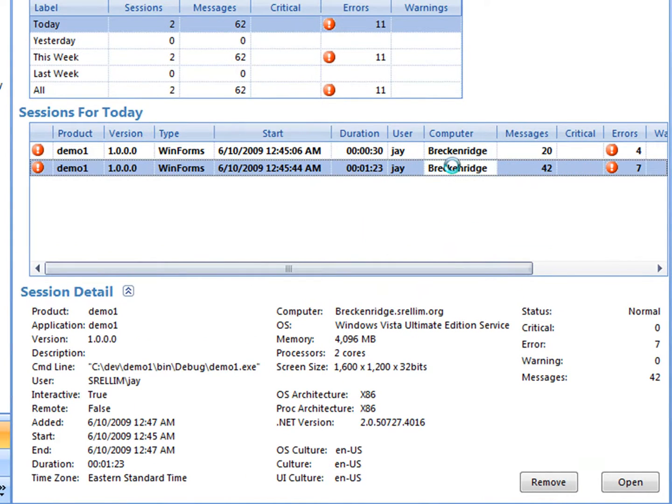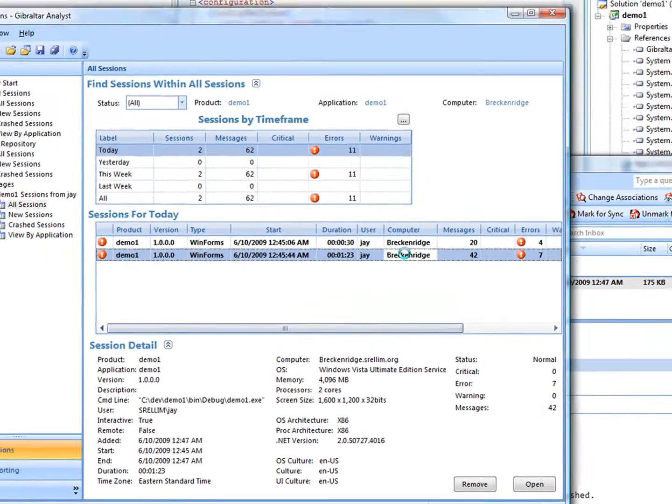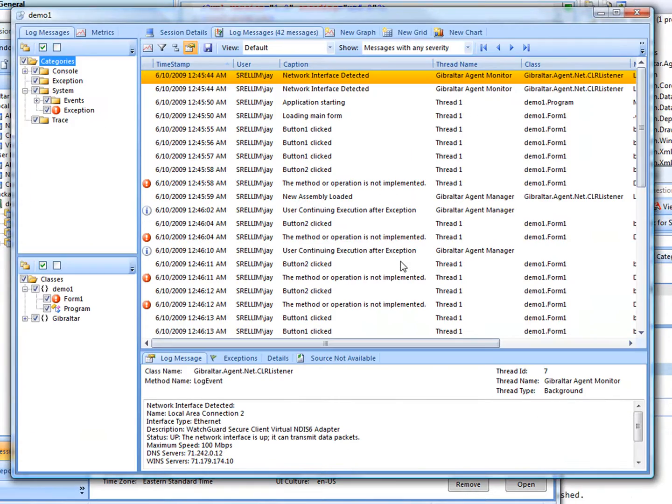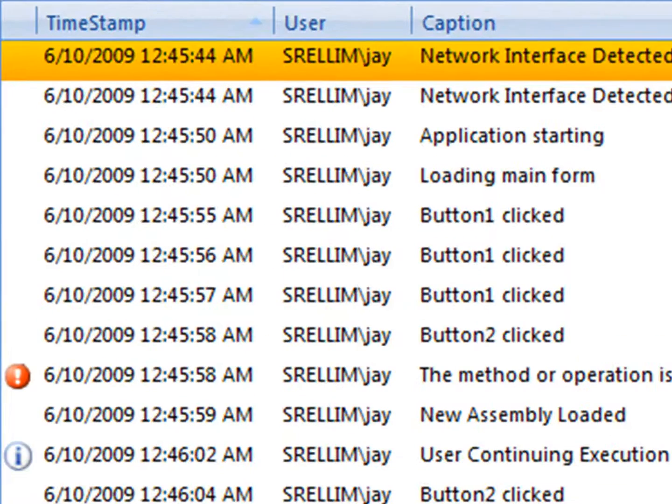Let's drill into one of these sessions. You can see that we have all our trace messages and exceptions interspersed with lots of interesting system events.